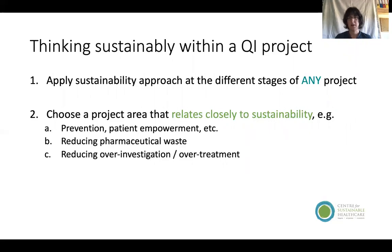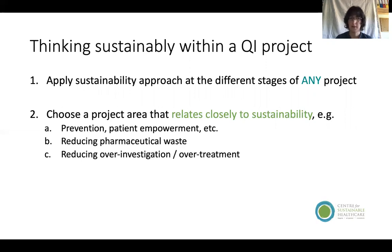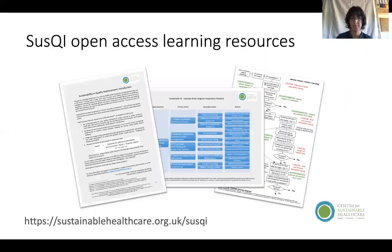Sustainability can be applied to the process of any QI project and should become a core part of the process for everyone. It can also be a really important motivating factor for many healthcare professionals — stimulating creative thinking and inspiring people to work on projects closely related to improving sustainability, such as reducing overprescribing or pharmaceutical waste. Both approaches are valid, and there are resources freely downloadable from our website to help people through the different steps of their project.